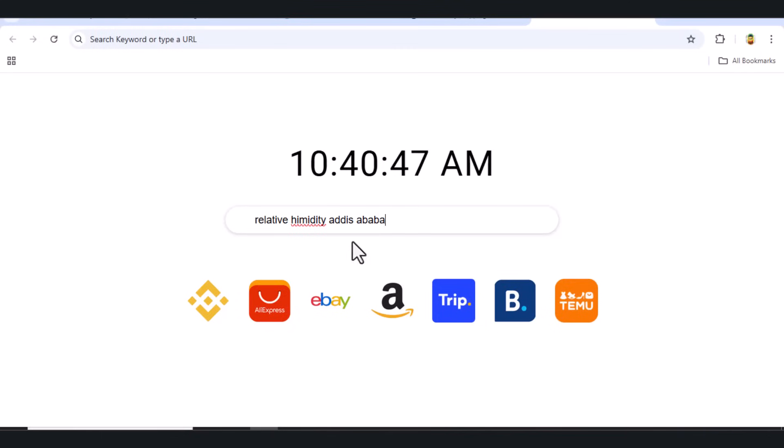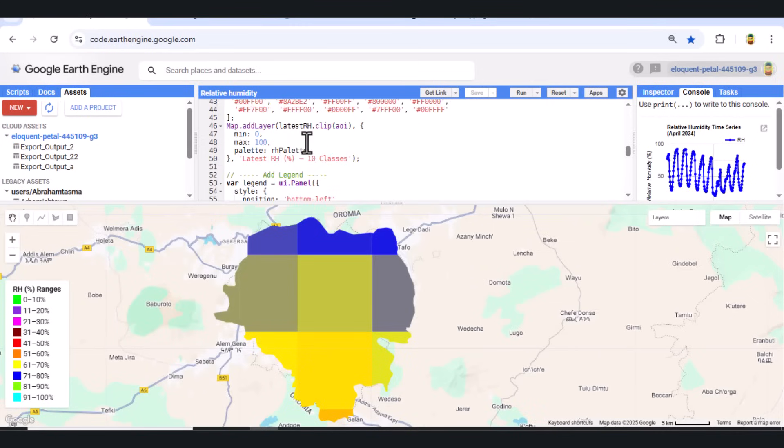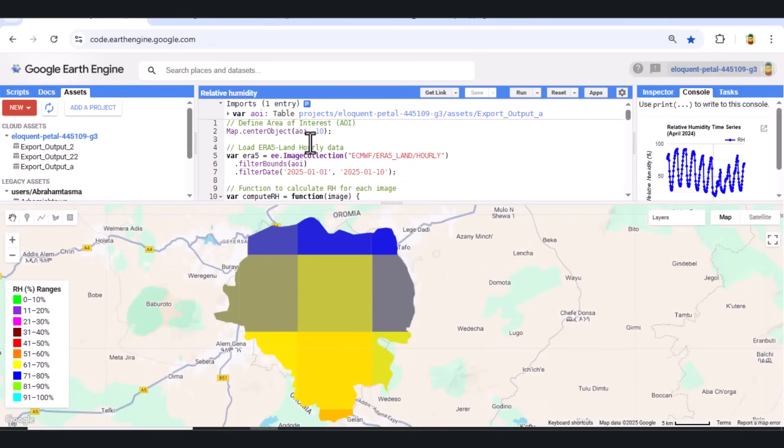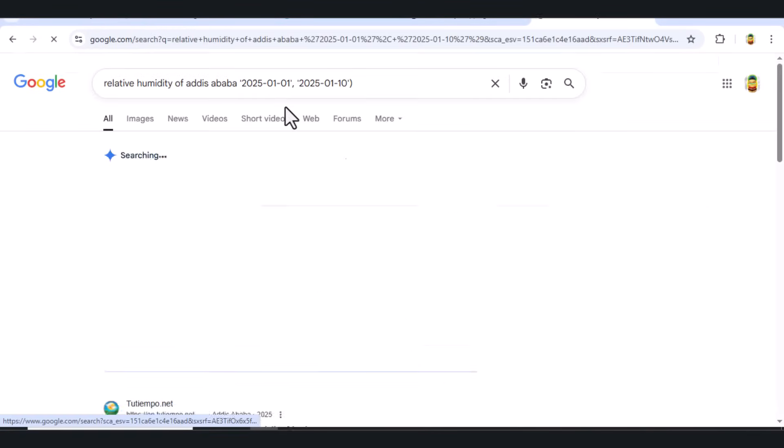For example, RH affects crop growth, disease spread, irrigation needs, and helps in assessing drought or flood risks. Understanding RH trends can support early warning systems and improve climate resilience strategies.